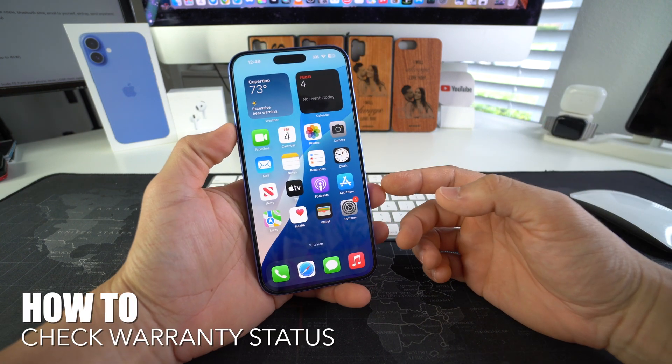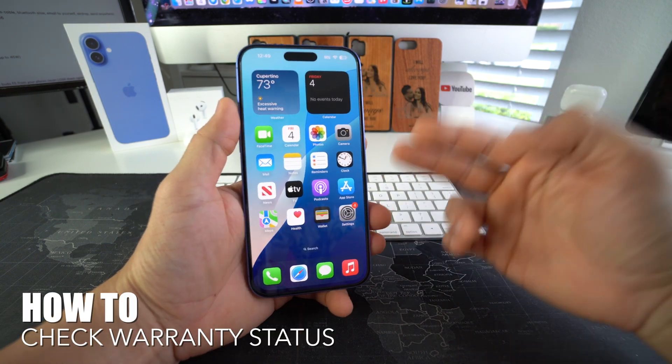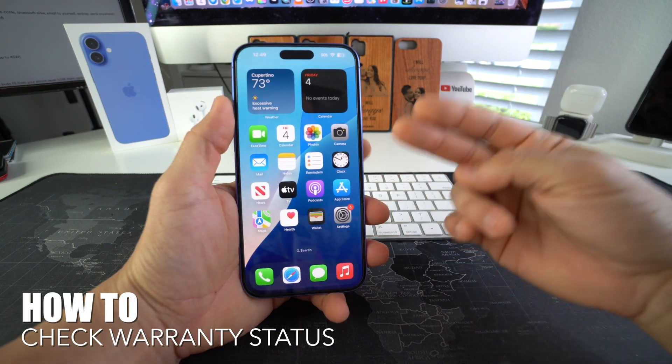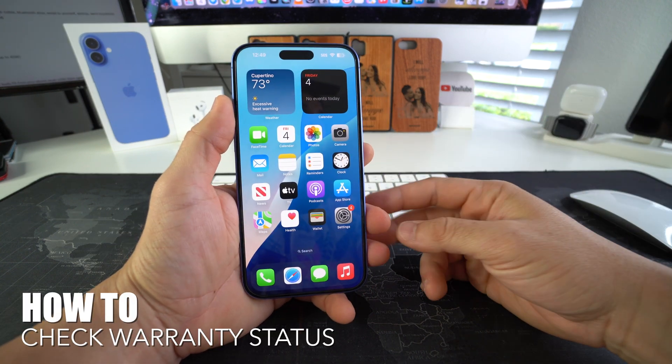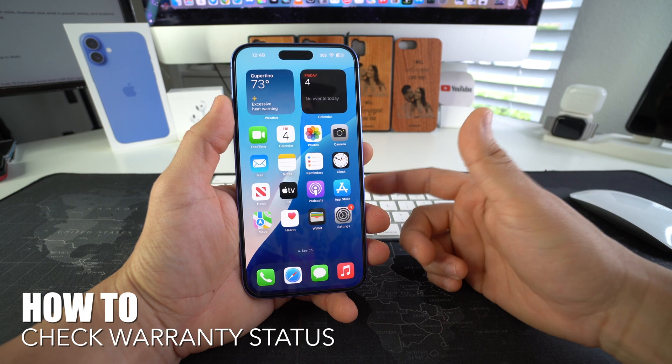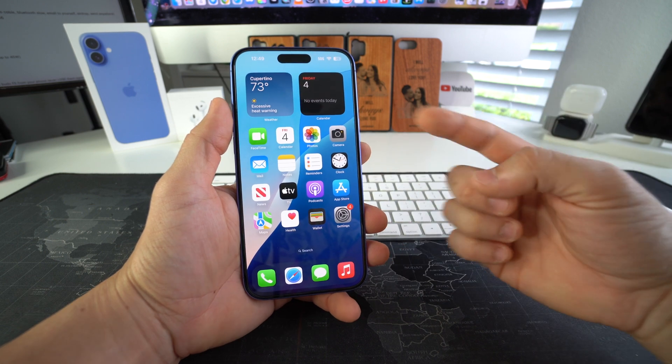In this video I'm going to show you how to check the warranty status of your Apple iPhone 16 and 16 plus. Let's go.